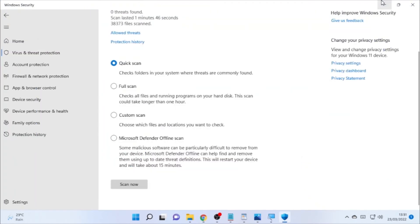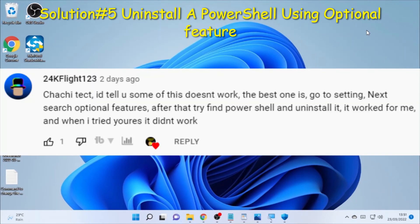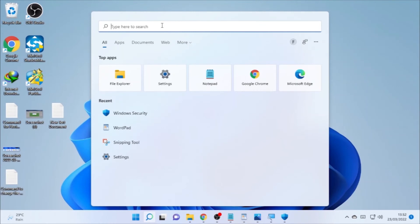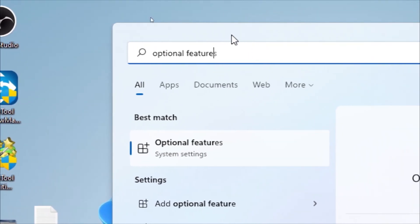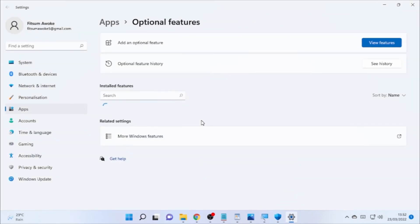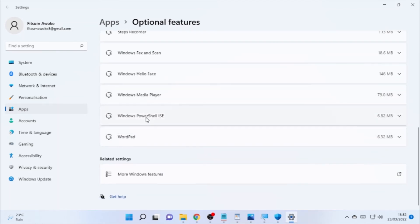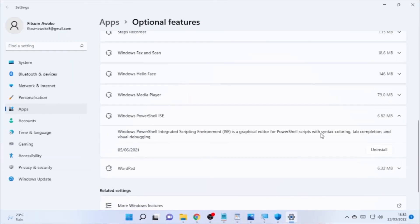Solution number five is uninstalling PowerShell via Optional Features. A subscriber from a previous video reported that uninstalling PowerShell resolved the popping up problem. Click the search icon and type 'Optional Features.' Open Optional Features and scroll to the bottom — you will find 'Windows PowerShell ISE.' Select the drop-down arrow and choose 'Uninstall.' Removing PowerShell this way should resolve the popping up issue.